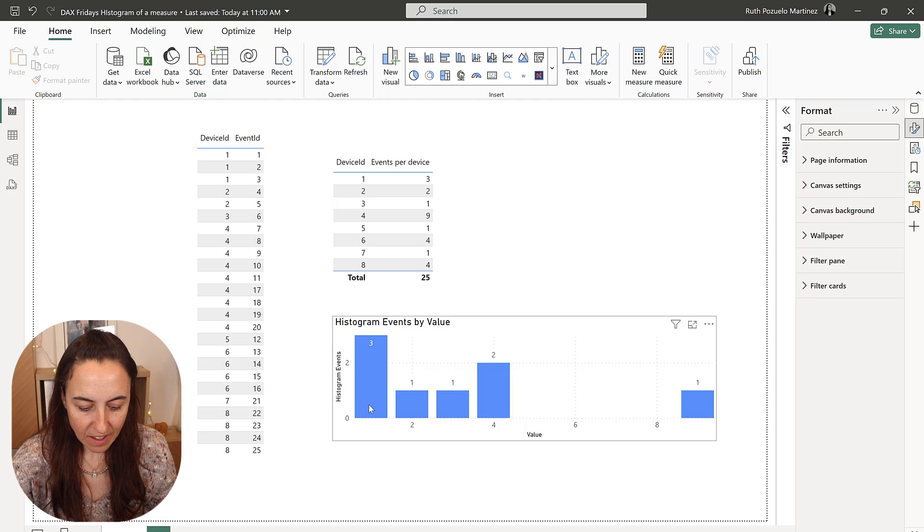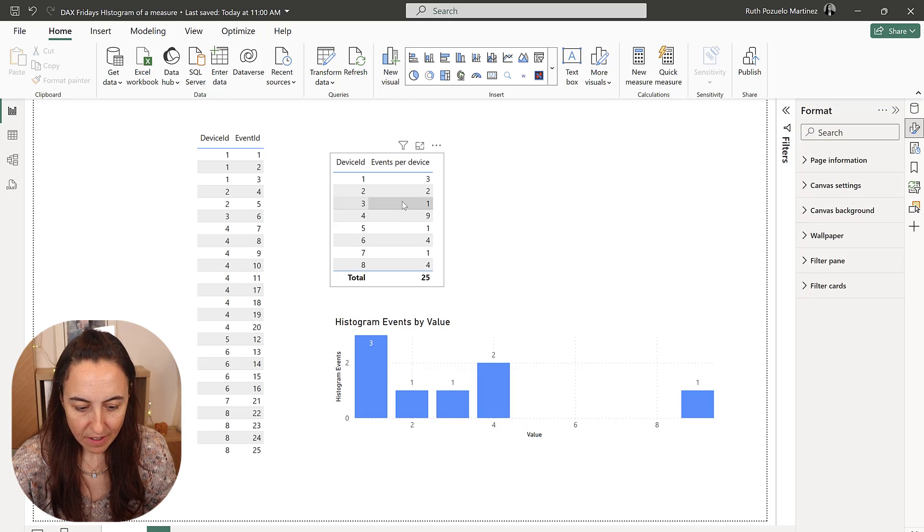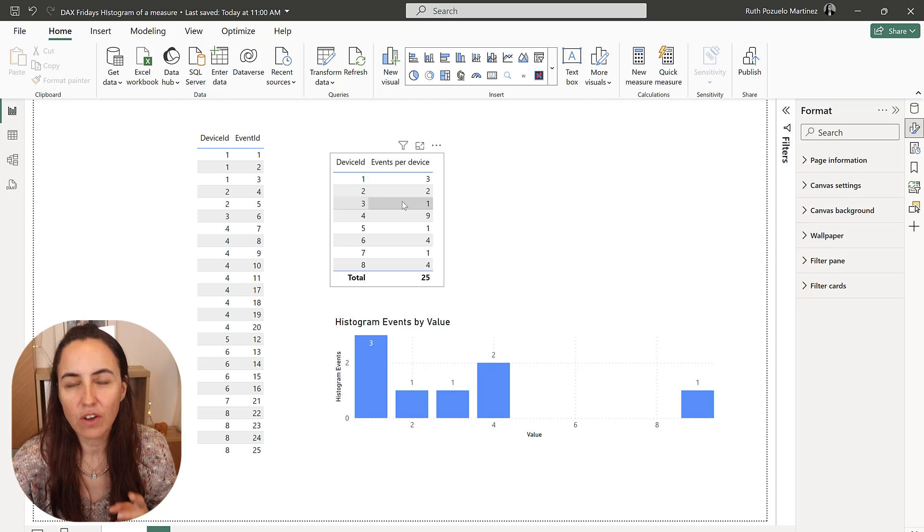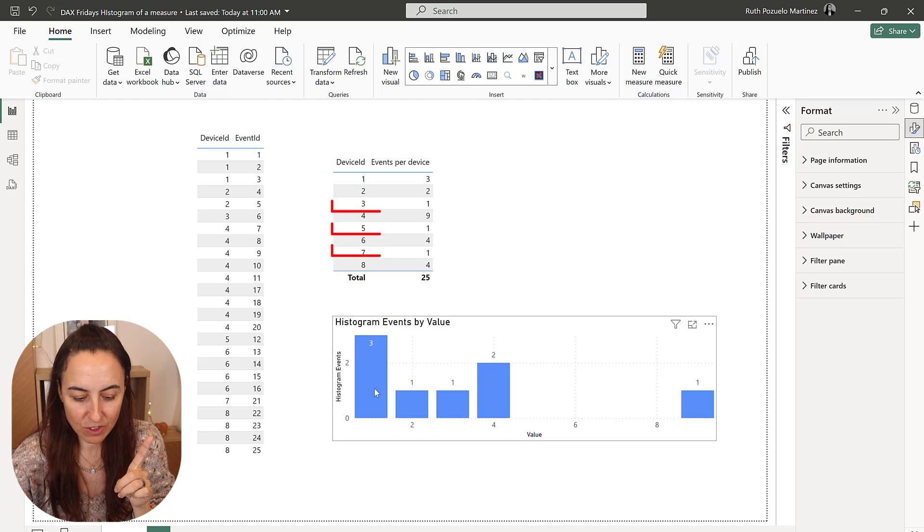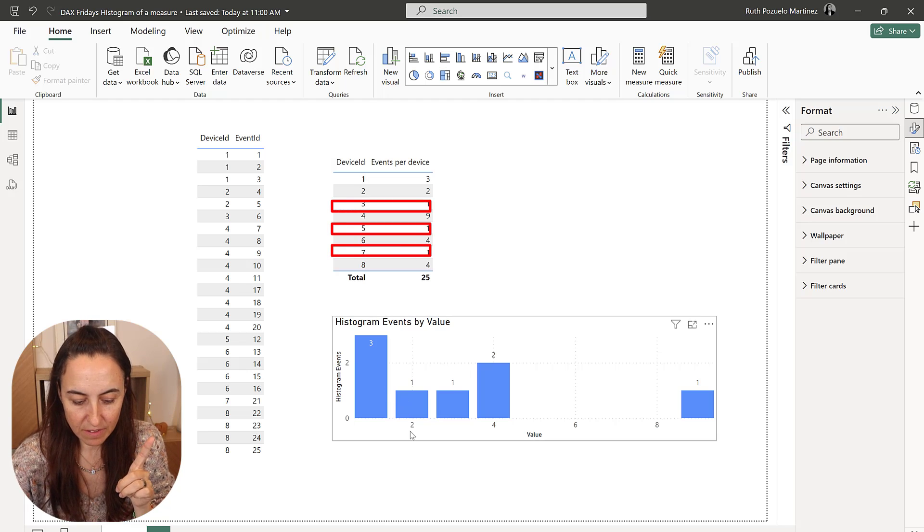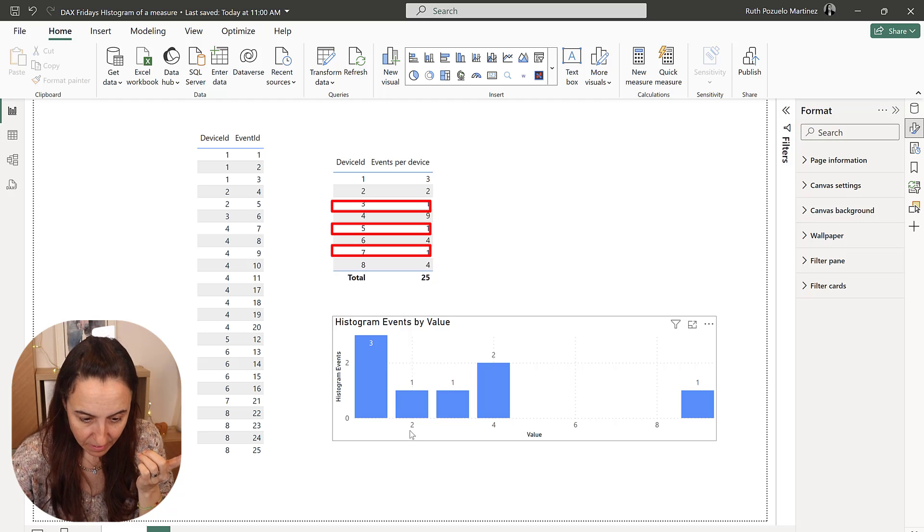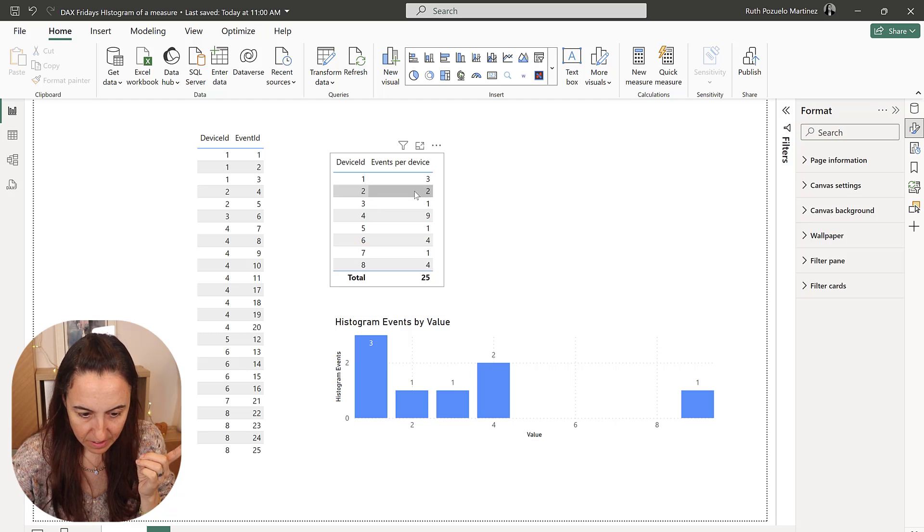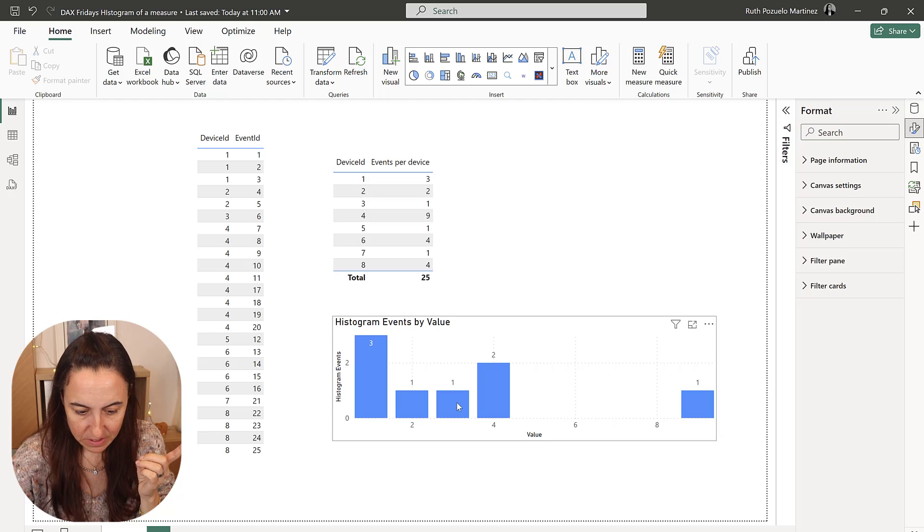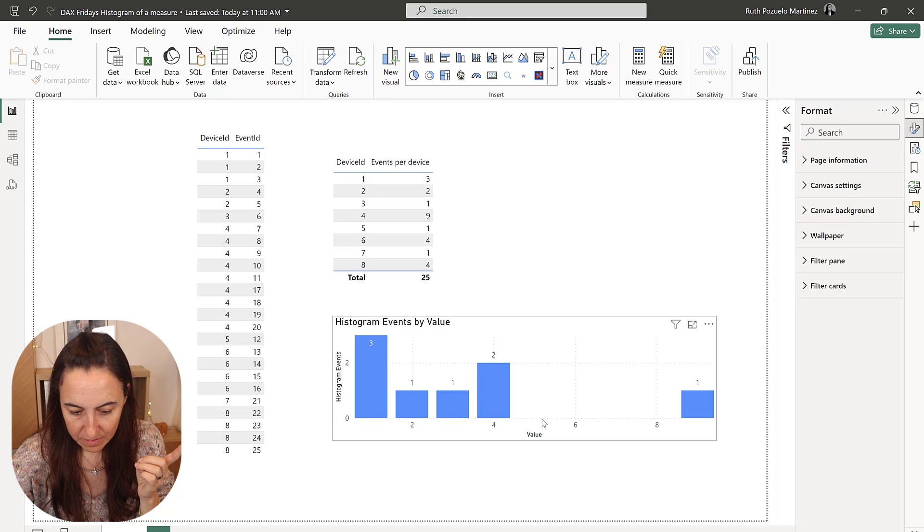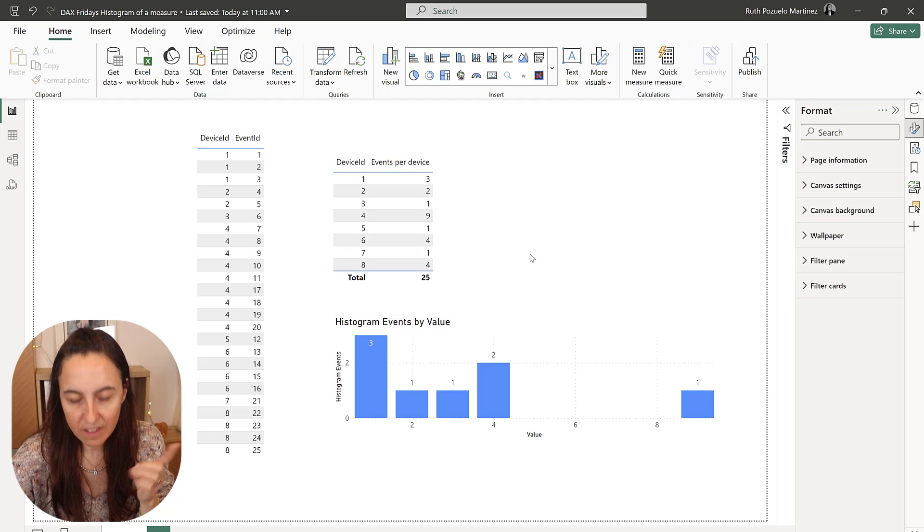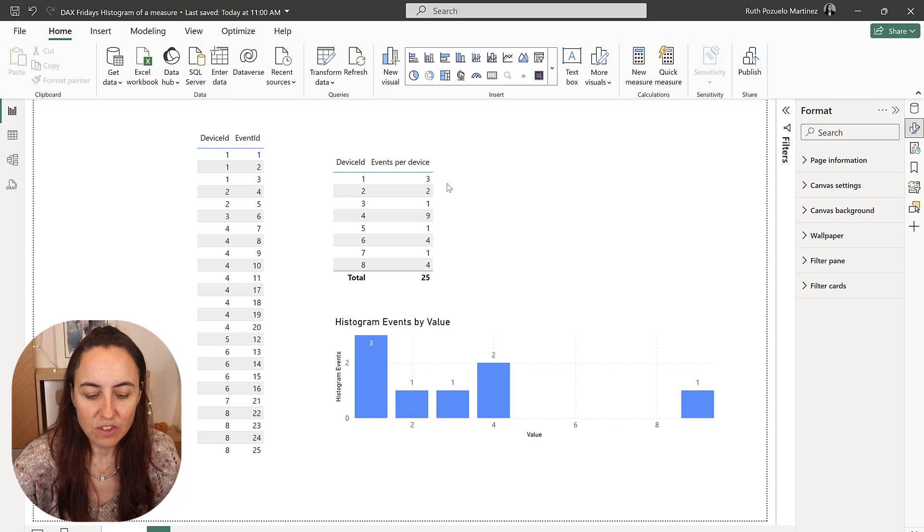So you turn everything around. Then you can see here that here appears 1 three times because three devices have had one event, so this is three devices with two events, we see them here, devices with three events here, and then 5, 6, 7, 8, there's nothing, but you get it.